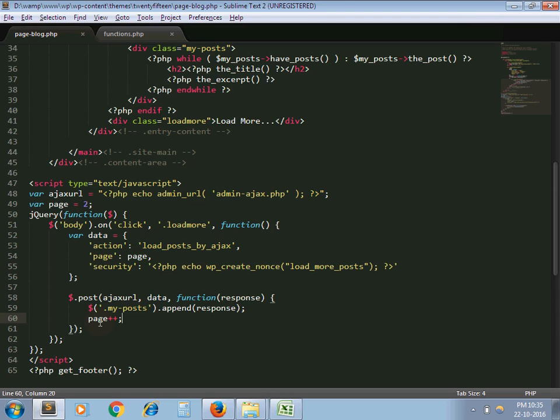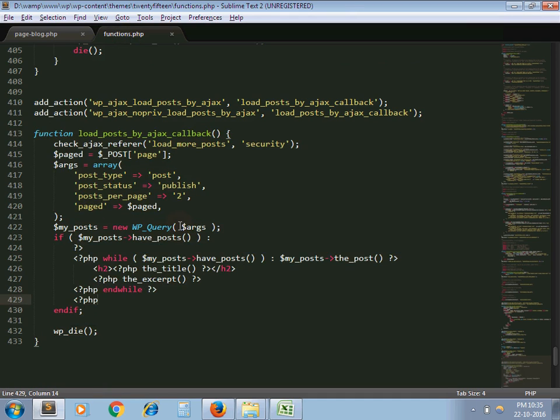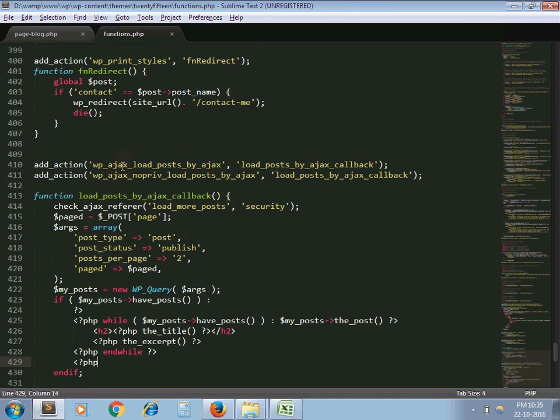So as I declare action here, load post by AJAX, in my functions.php, I should handle that action.